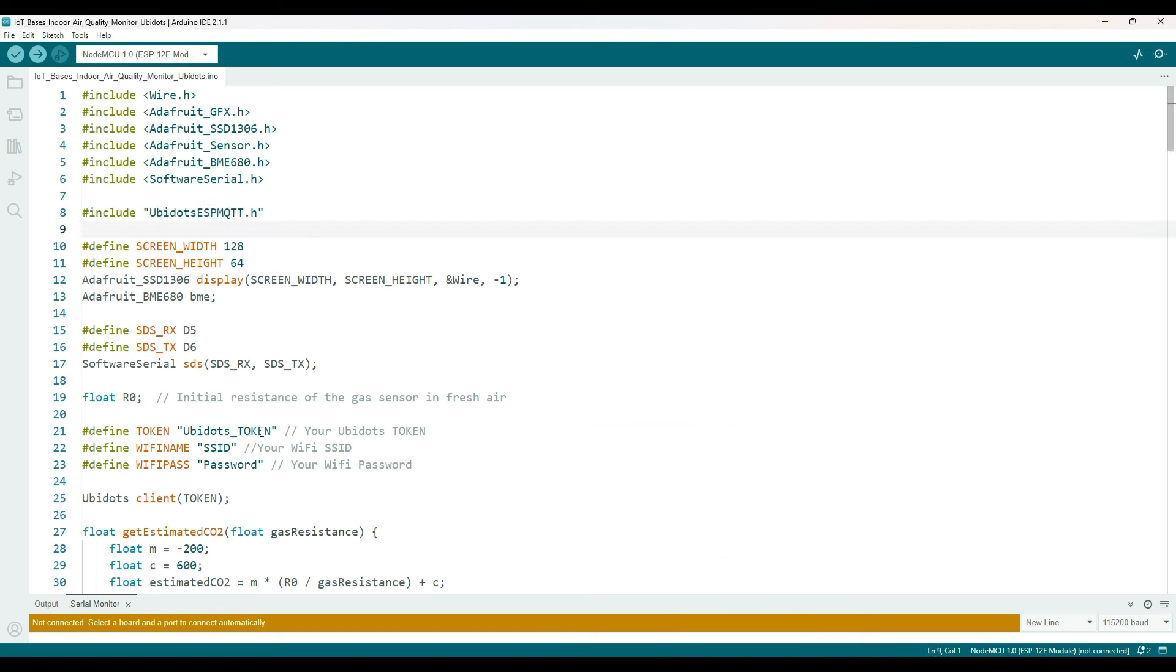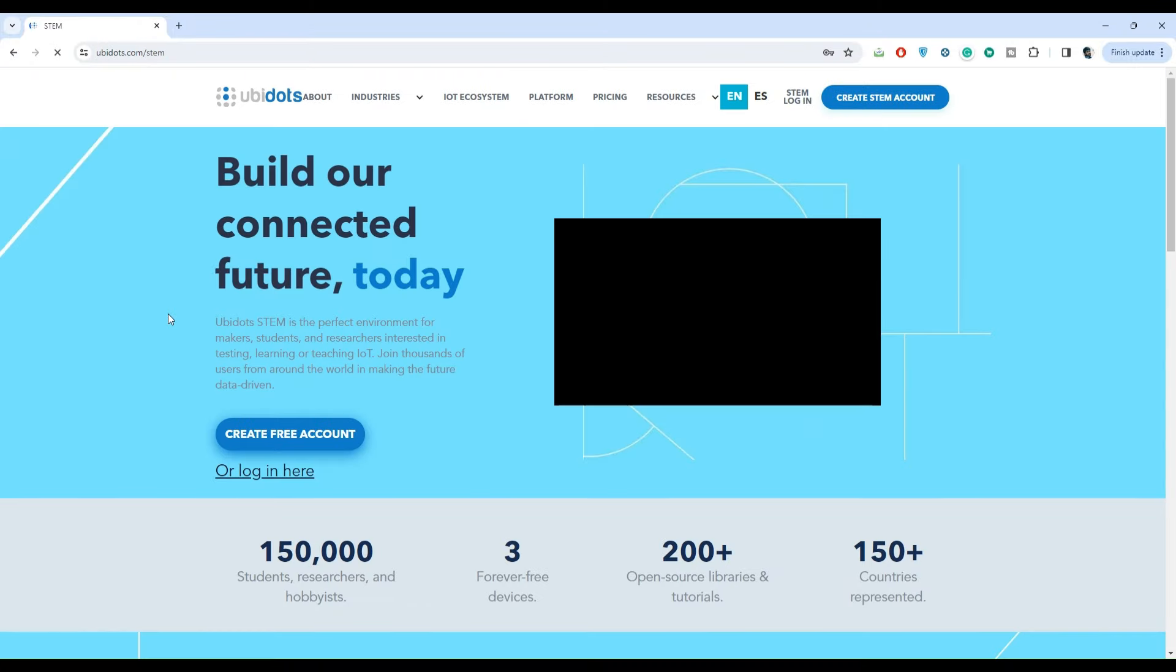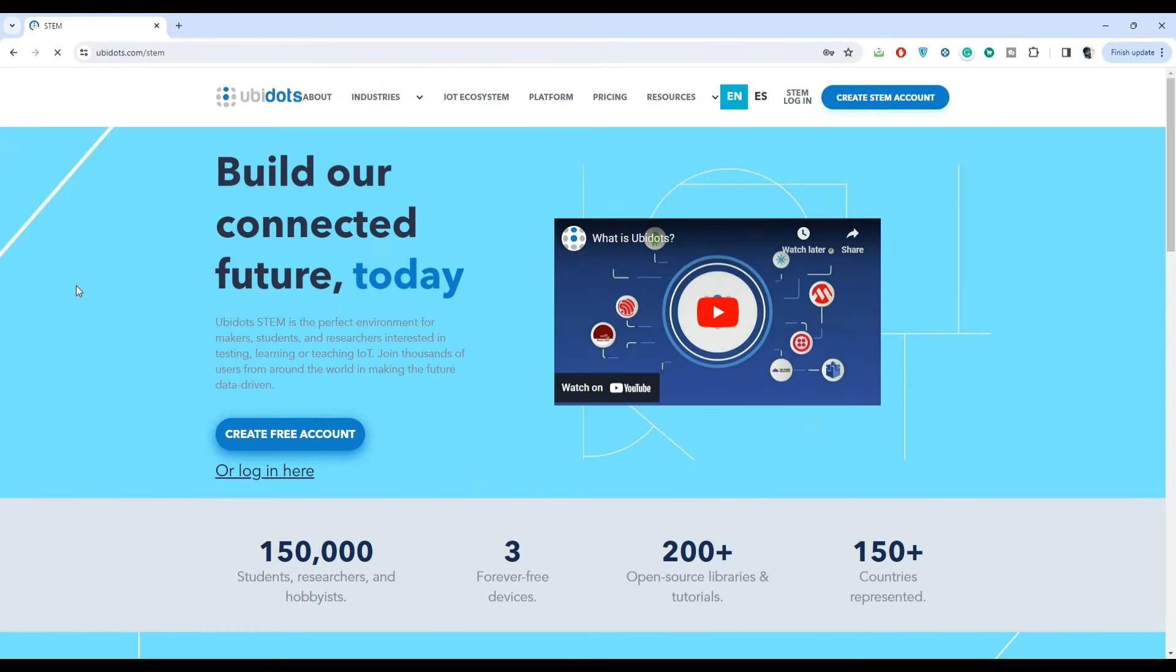The next important thing is to obtain the Ubidots token. You can get this token from the Ubidots platform. Search for Ubidots on Google and click on the STEM version. The STEM version is the free version, others are commercial.